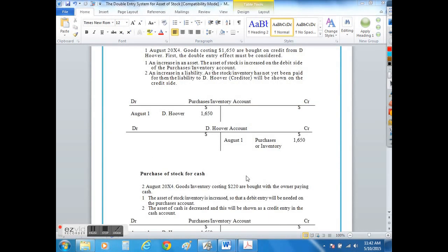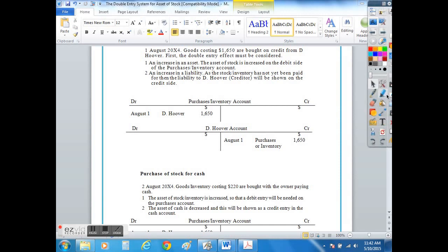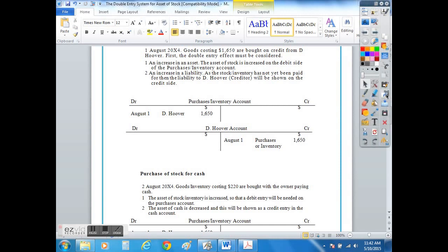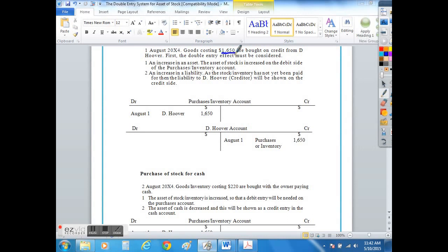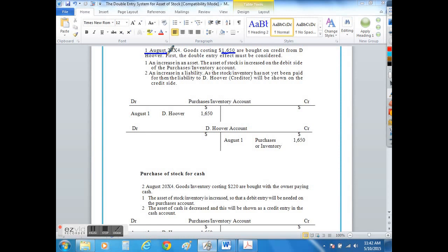The double entry you need to complete to show the purchase of a stock item or a toy train in this case is given to you at the top of the handout. If we purchase the toy trains that we aim to sell on at a profit for $1,650 on the 1st of August, effectively what has left the creditor account D Hoover in this case goes on the credit side.